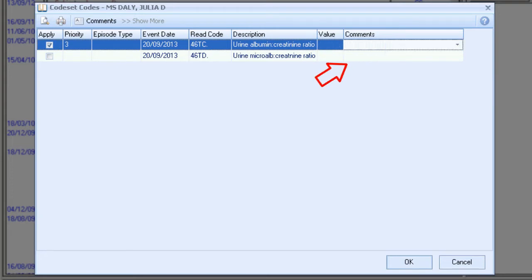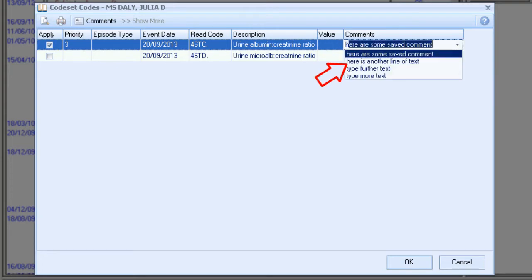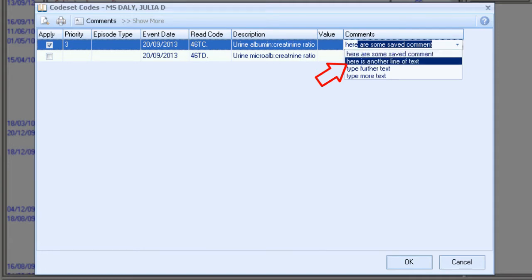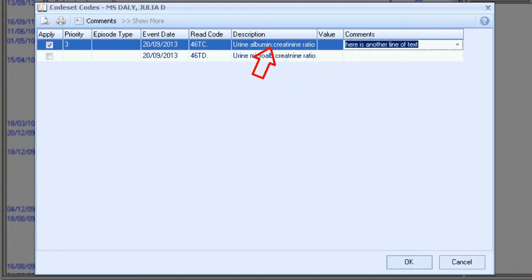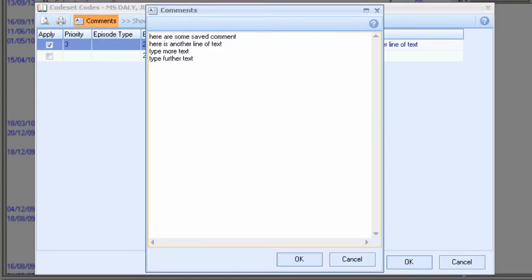Optional free text comments can be accessed from a predefined list. Alternatively, you can start typing free text. Click on the comments button to set up a predefined list. To enter a new comment, start typing. If you press return, you move to a new line, as if you are creating a new comment. Click OK to save changes.